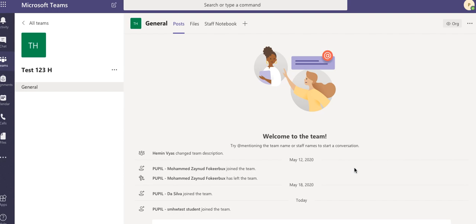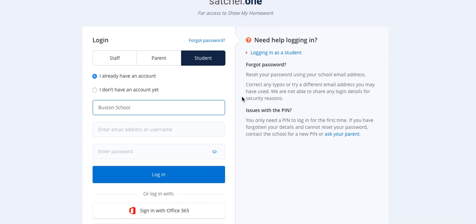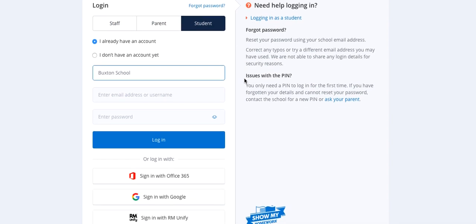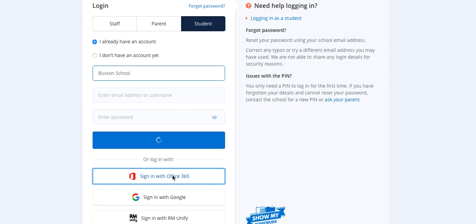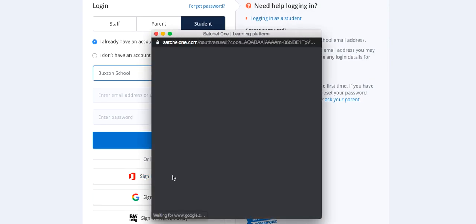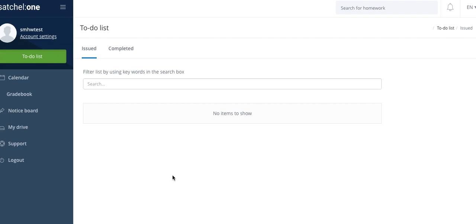We also have Satchel 1 or Show My Homework. For Satchel 1 or Show My Homework, you need to go onto the Satchel 1 website. You need to make sure that you click on Student. Not Staff or Parent, but Student. And then you simply need to click on Sign in with Office 365. This will log you in.